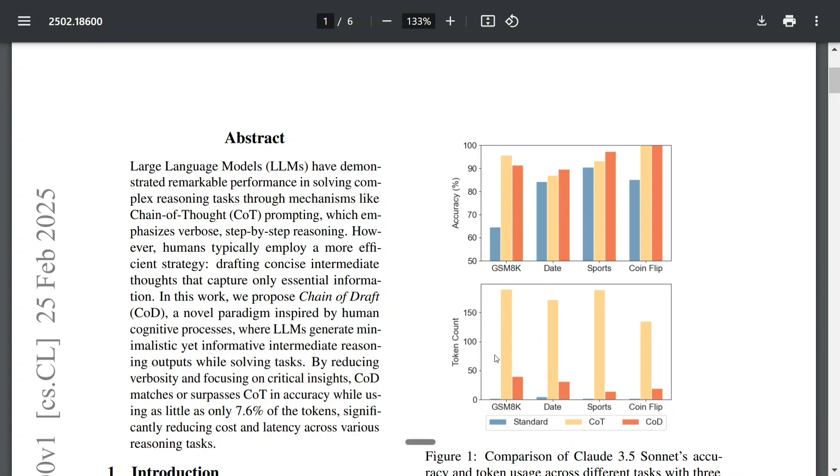But now look into the token count. The token count is way higher for CoT as compared to CoD. It is just lying at less than 20 tokens while in case of Chain of Thought it's about more than 150 tokens.